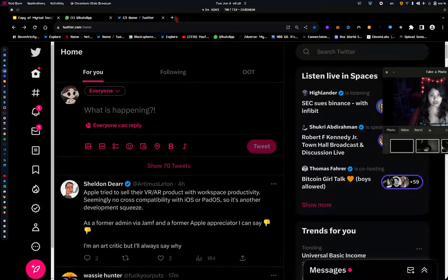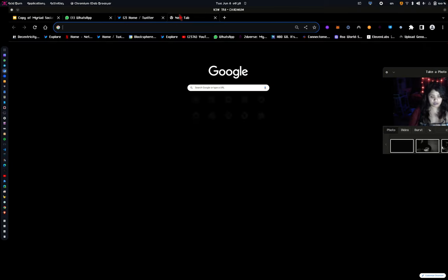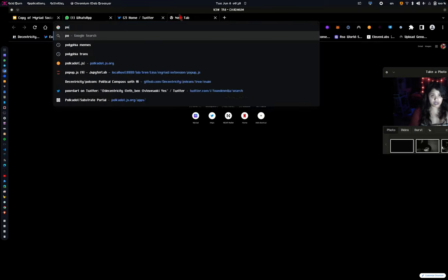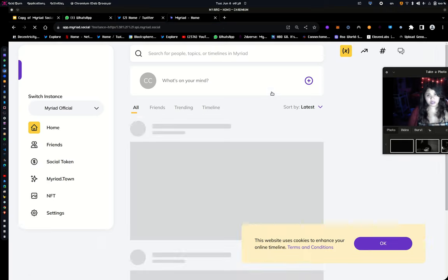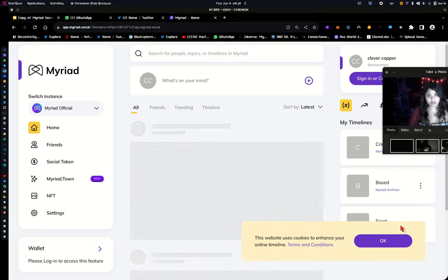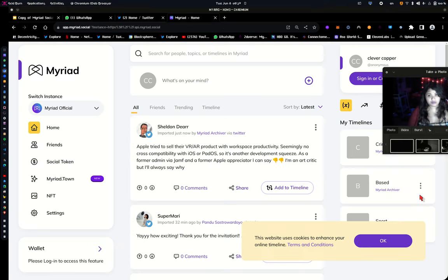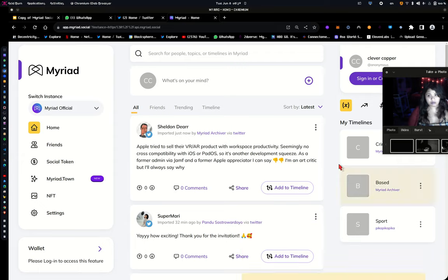You can use posts. You can post on Myriad. You can comment. But you can also import posts from other social networks.